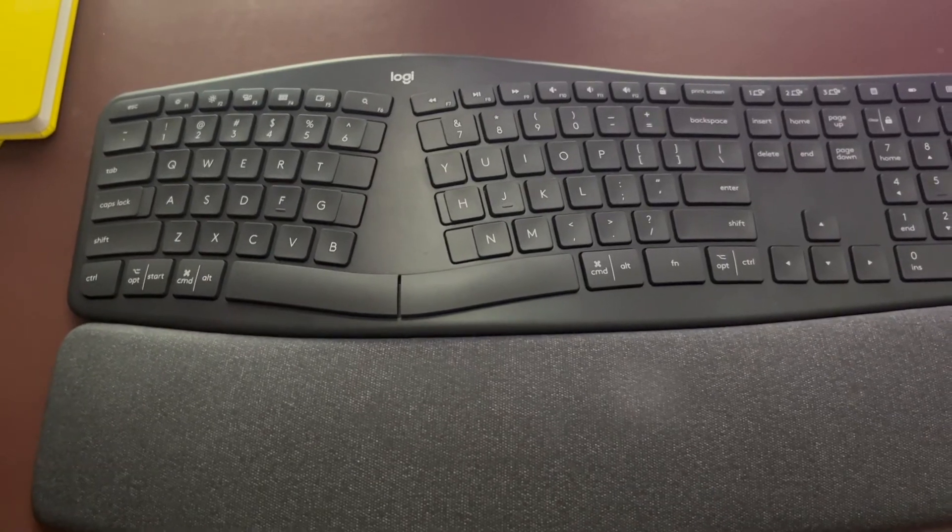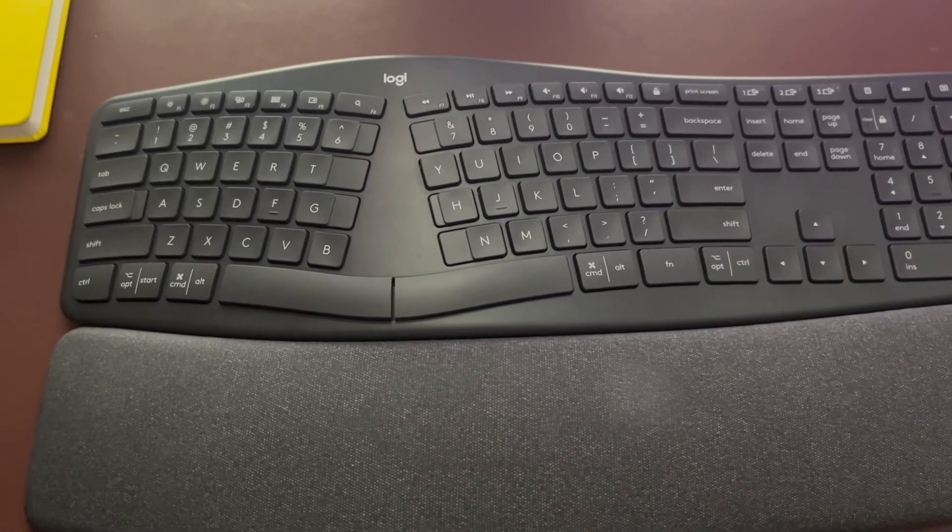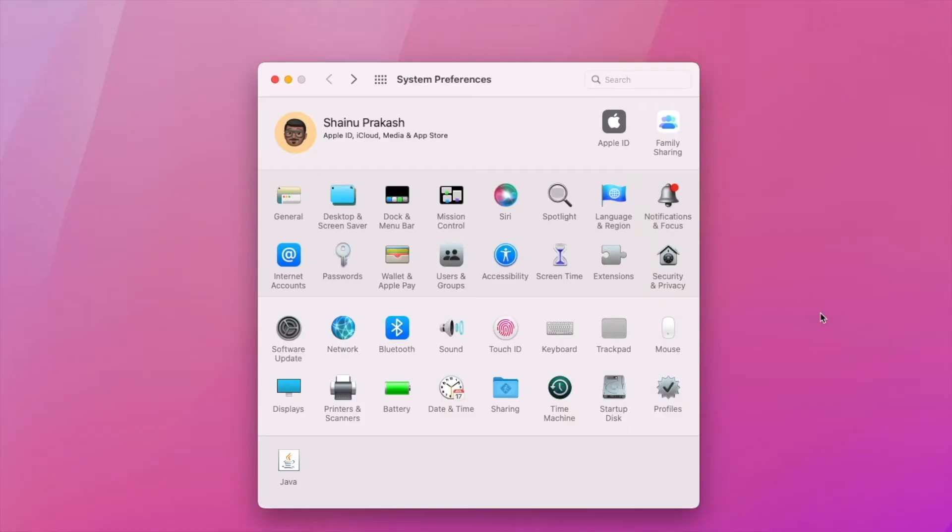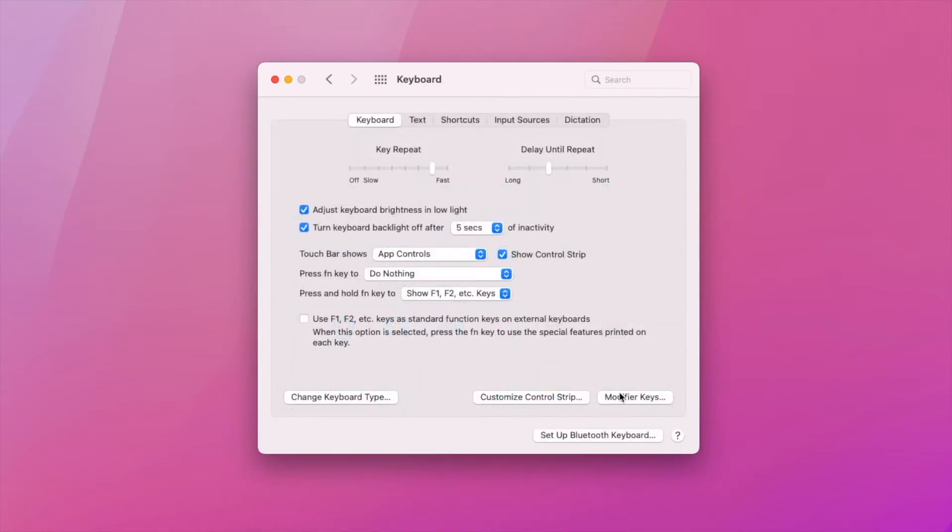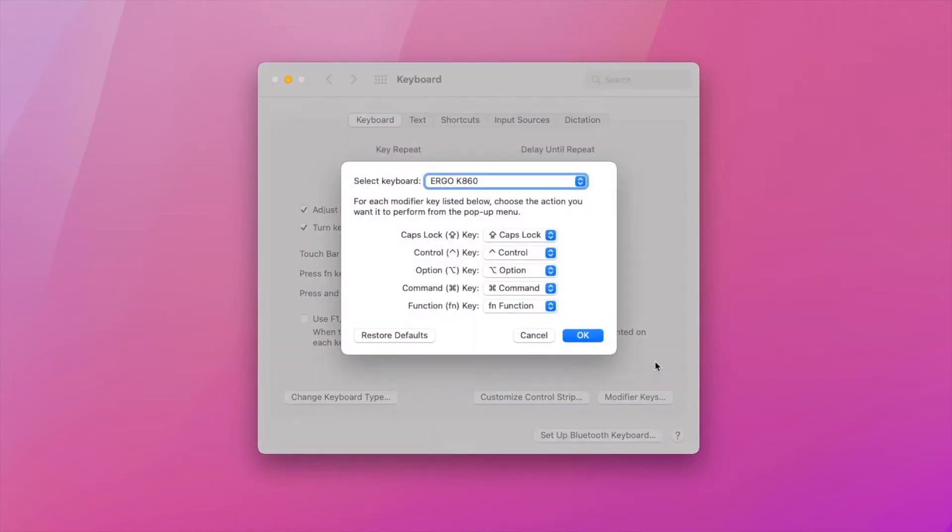So to do this, you want to open up your system preferences. Once you are in your system preferences, you want to open up the keyboard and then go to modifier keys.